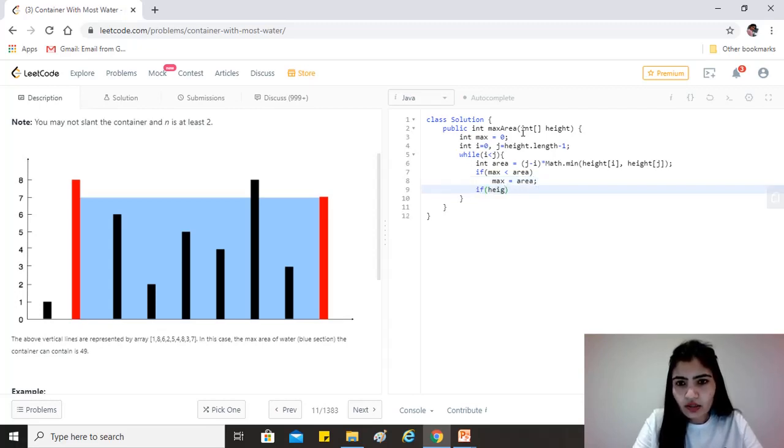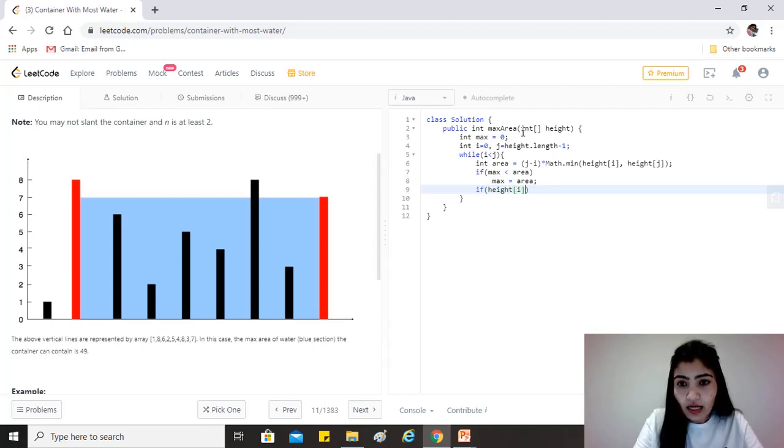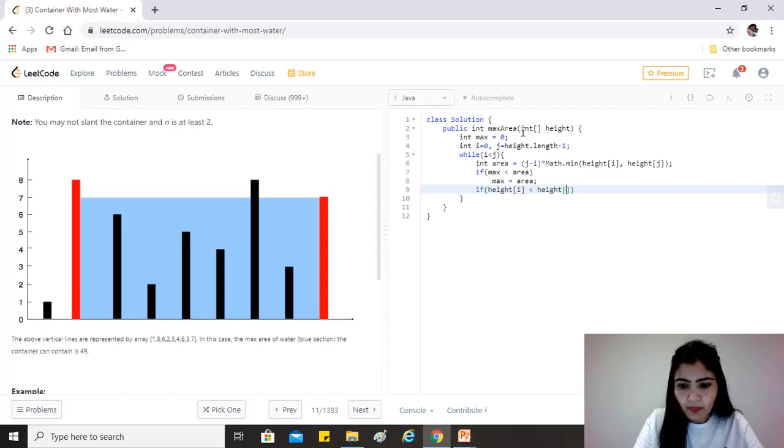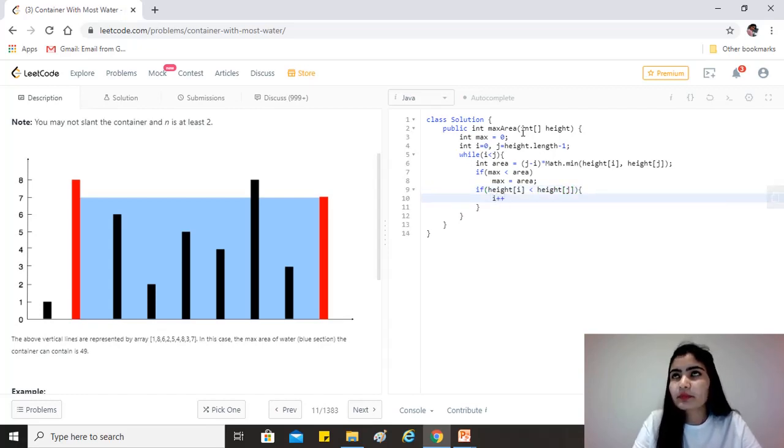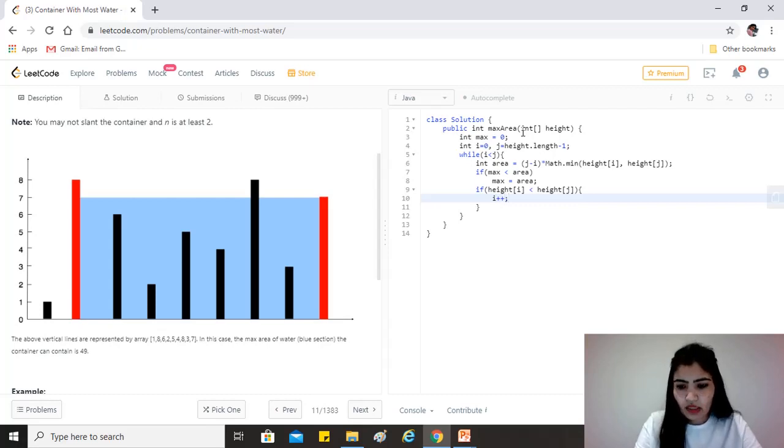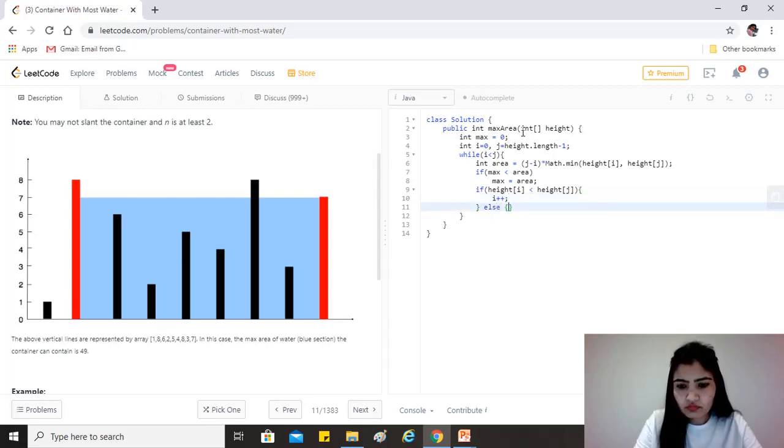So if our element at i is less than the element at j, then we move i, right? Otherwise, we just move j.